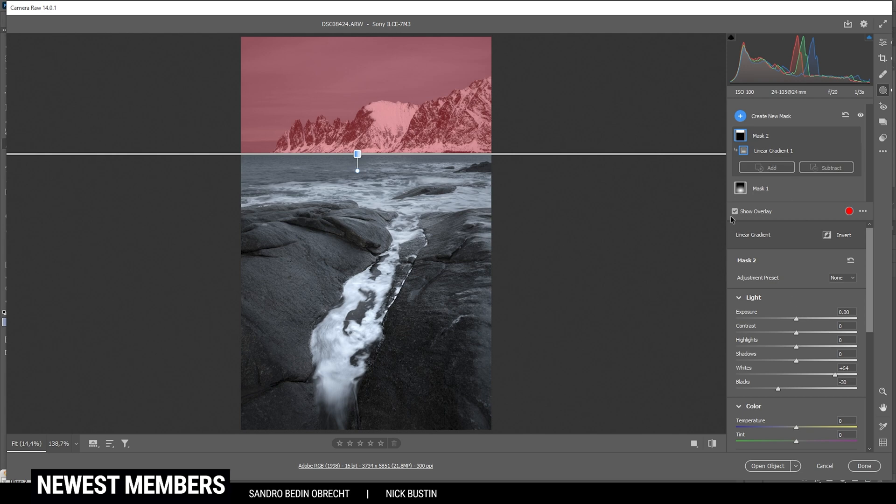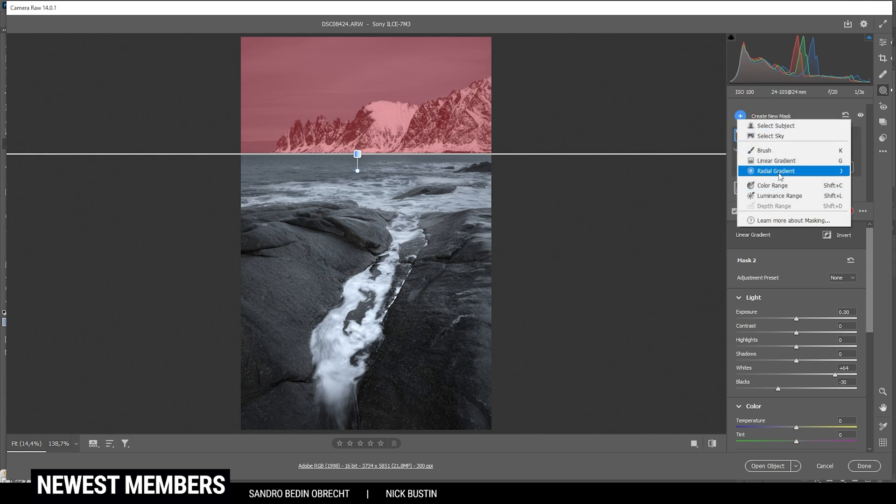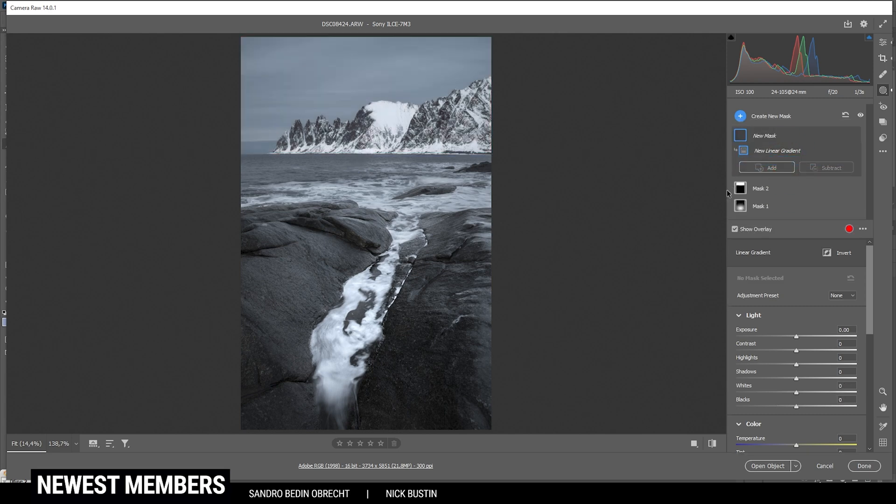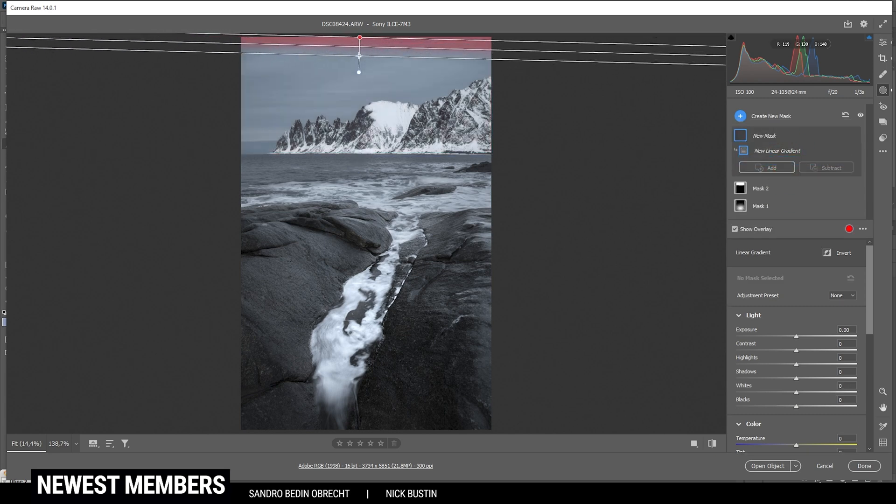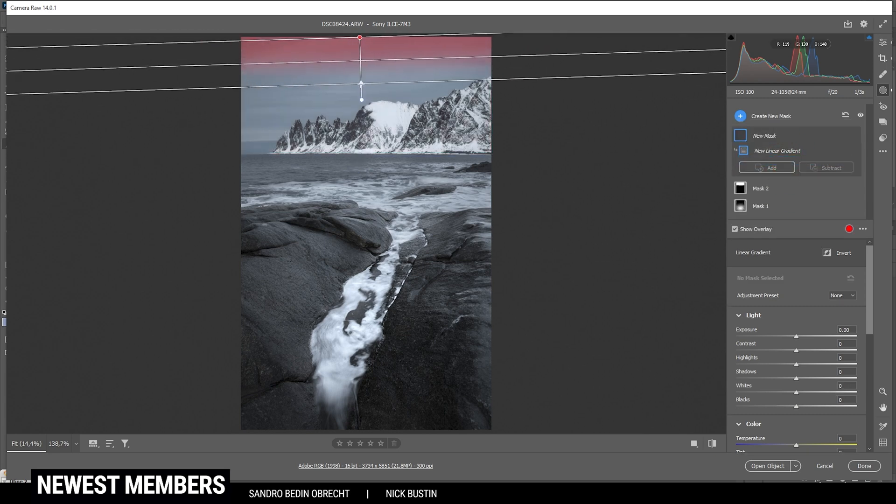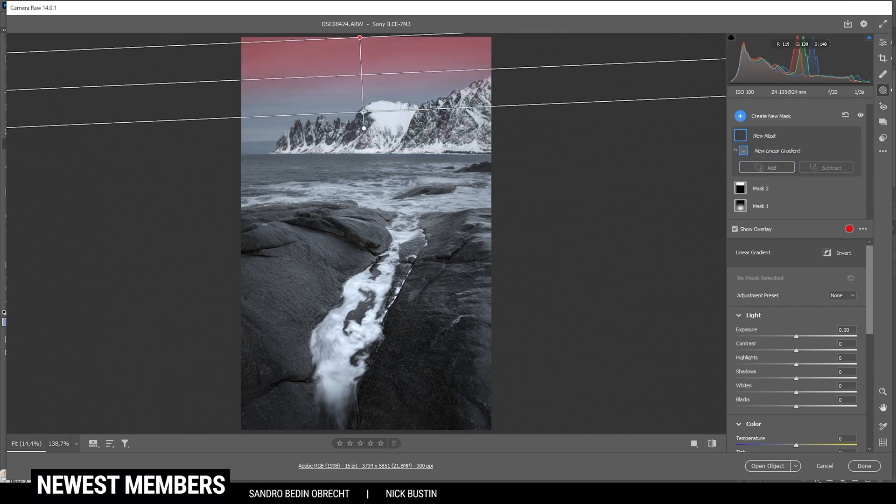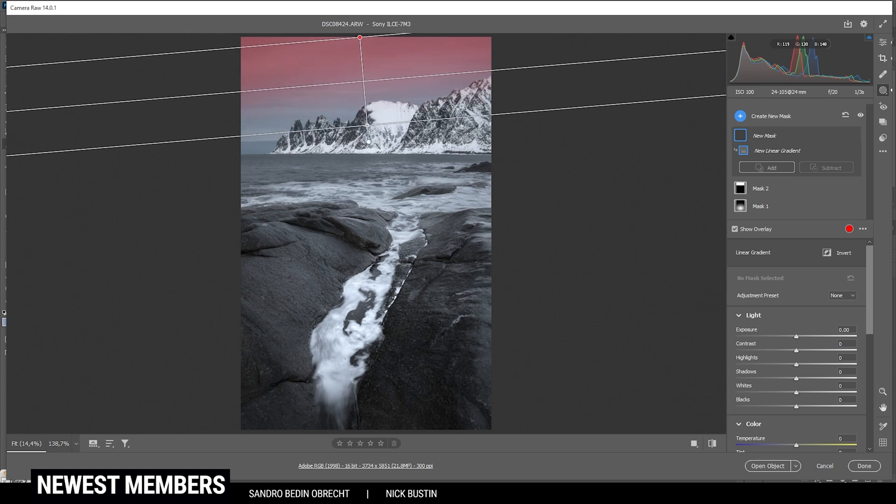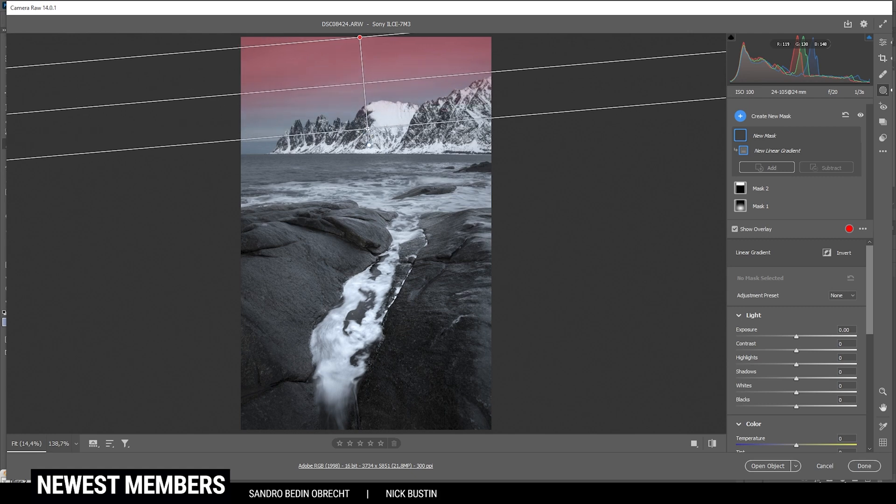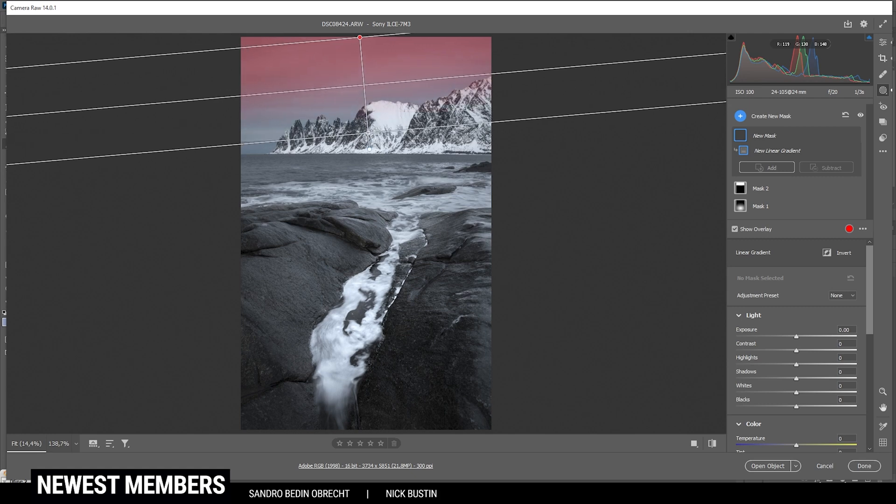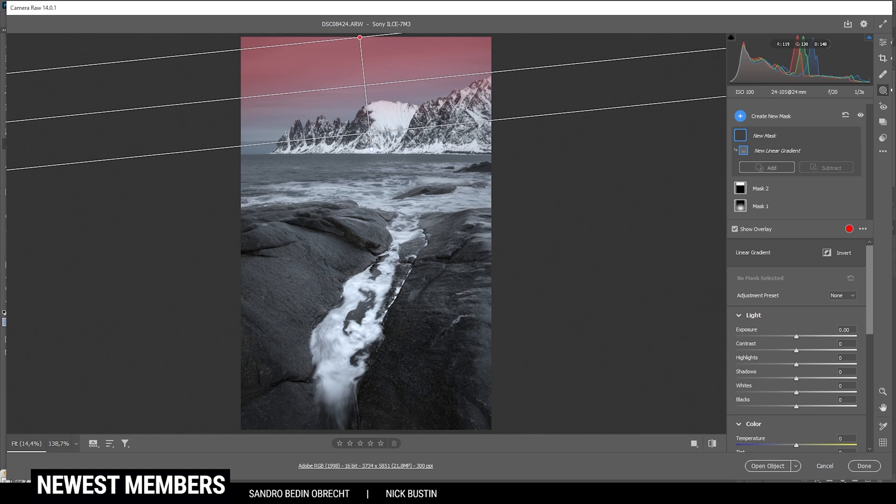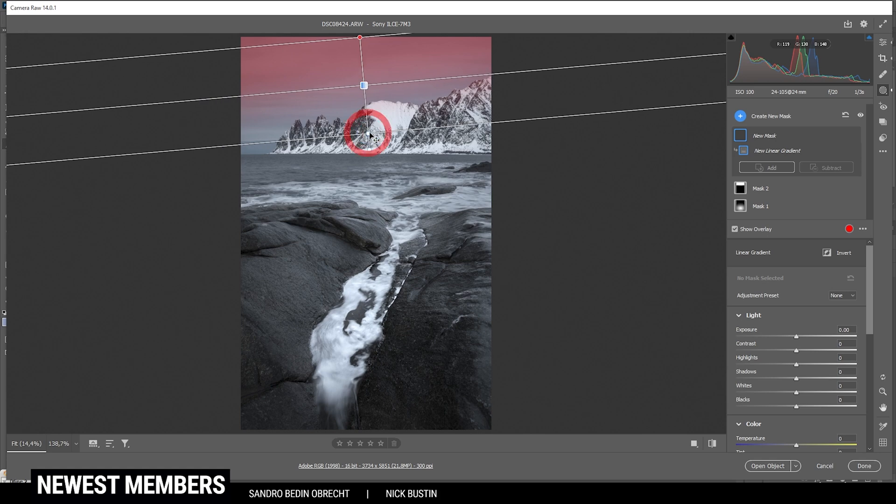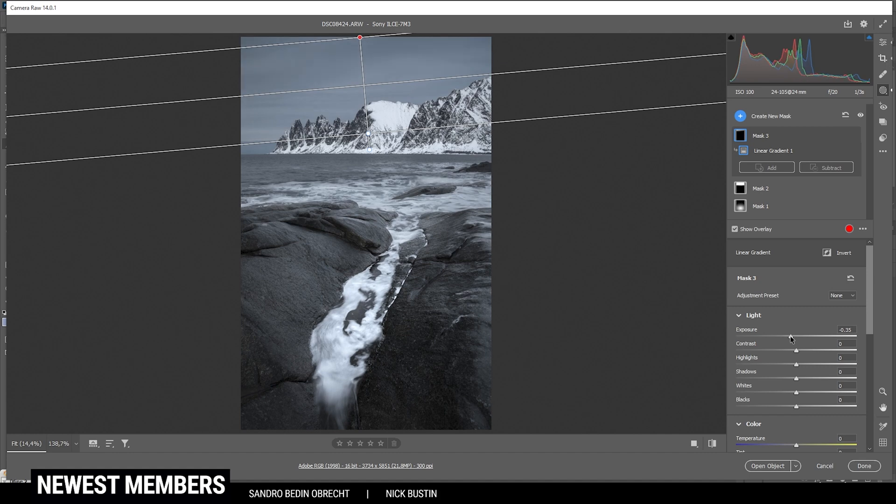Next up, I do want to make the top part of the sky a little darker. So let's use another linear gradient. I'm going to create a very soft gradient. And I don't want to cover much of those mountains, but this should be fine. And now let's bring down the exposure, making the top part darker. That looks awesome.